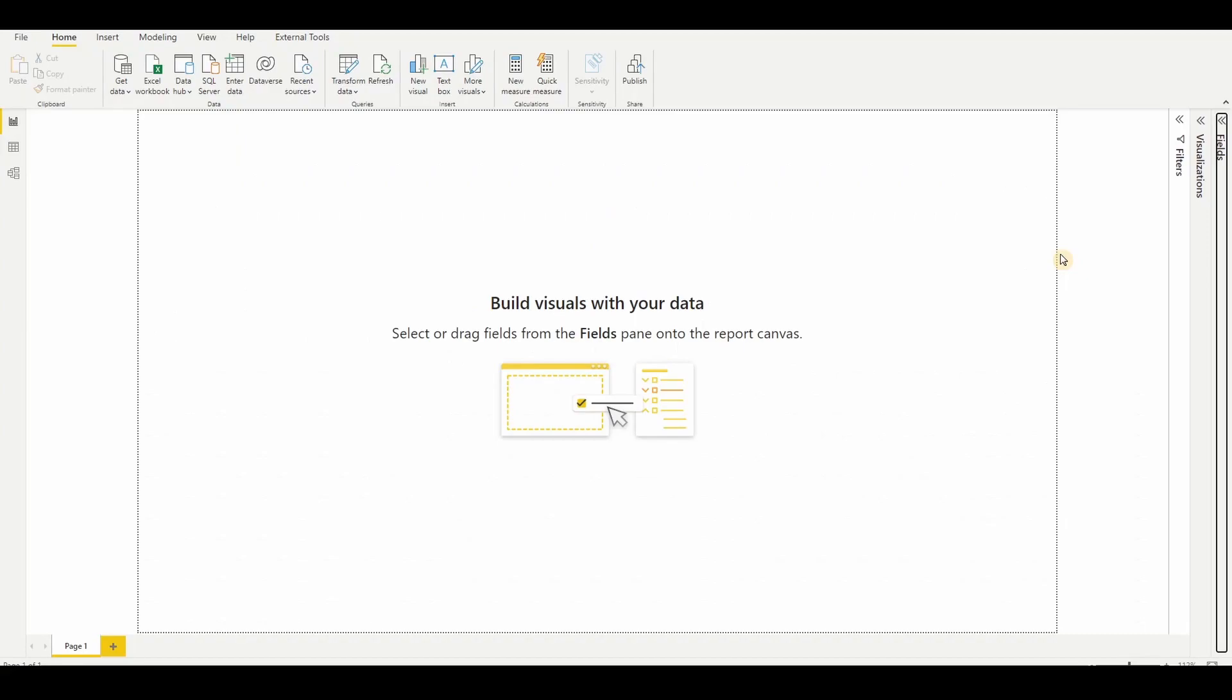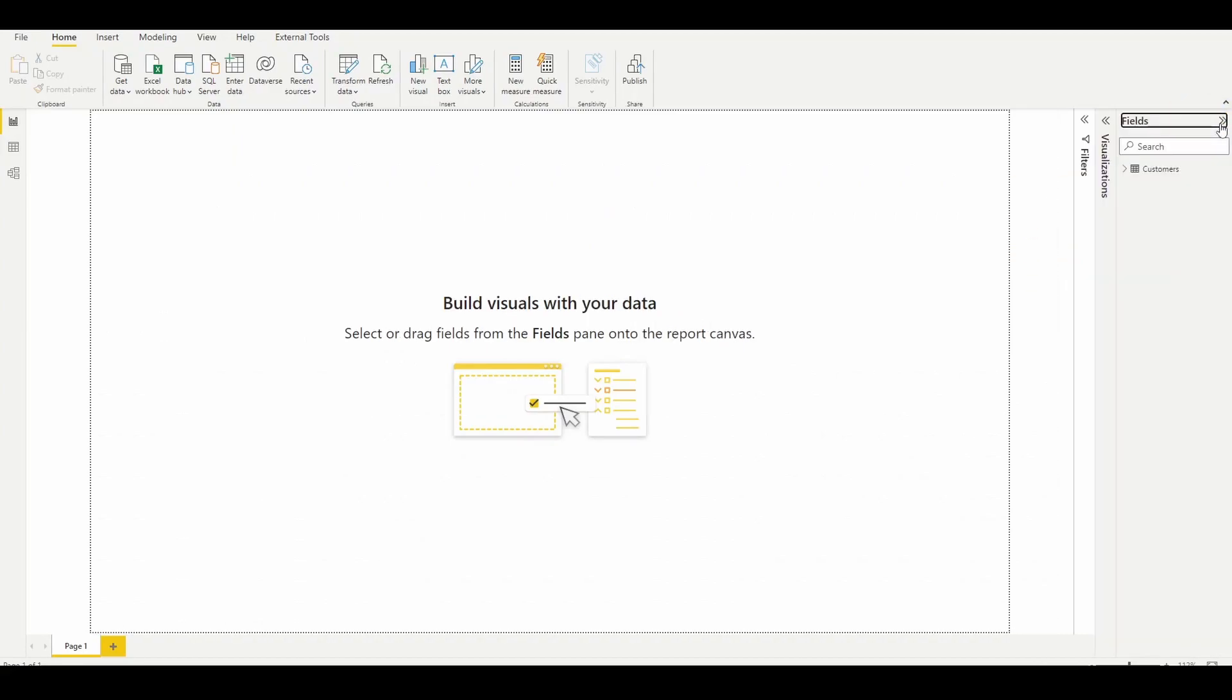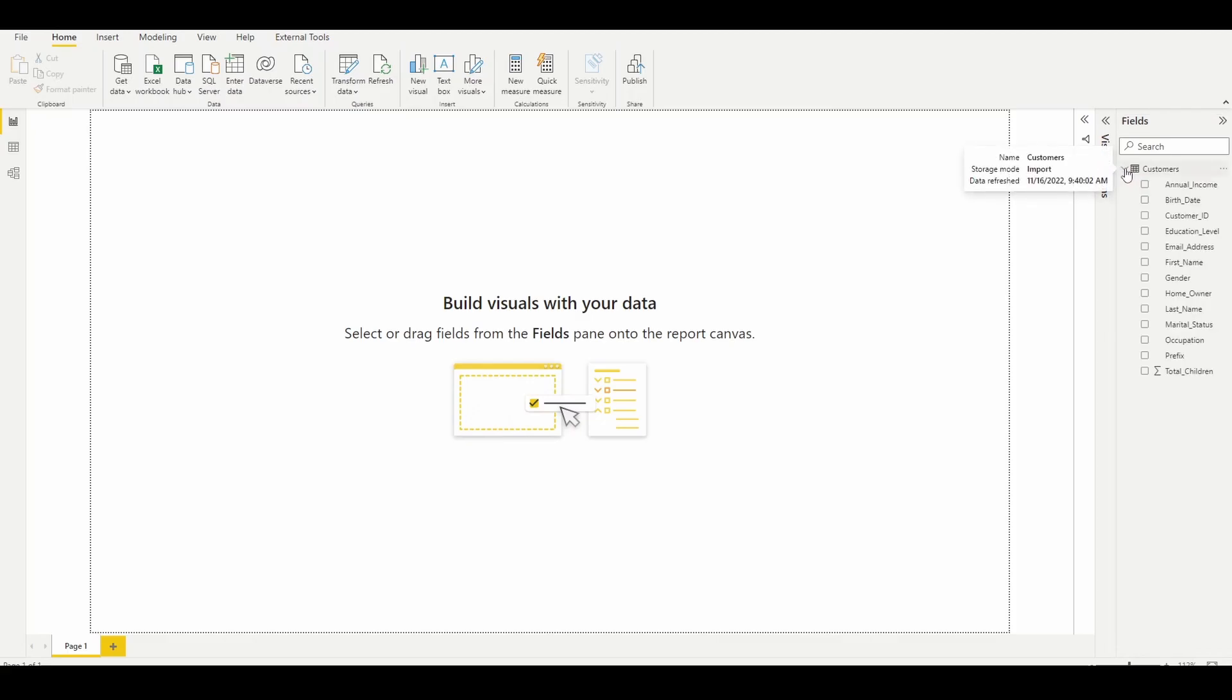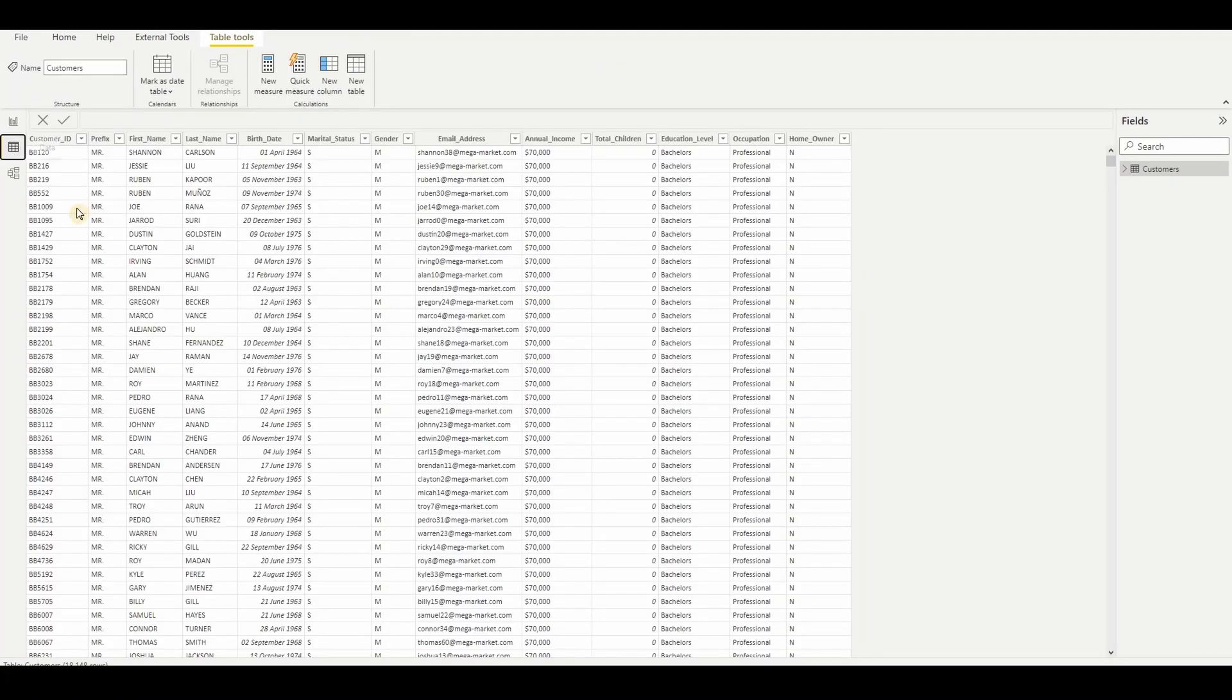For this demo, we are going to see one customer table and let me explain how to do the changes. This is a customer table which contains customer ID, prefix, first name, last name and those things.